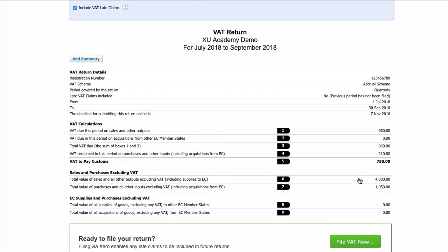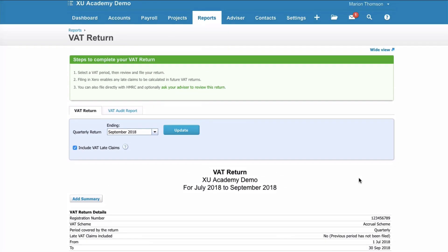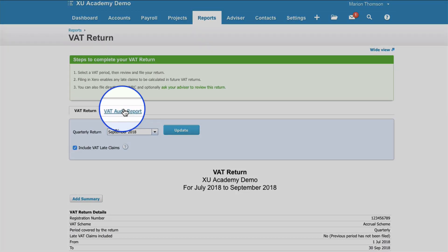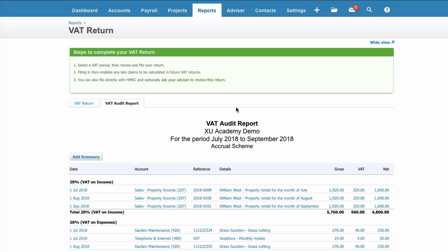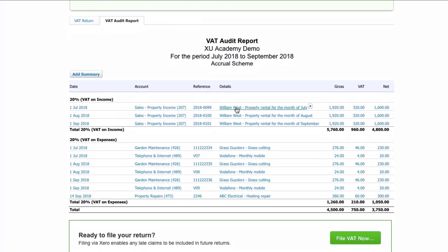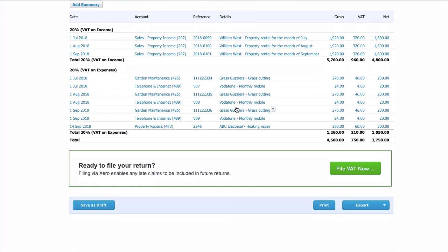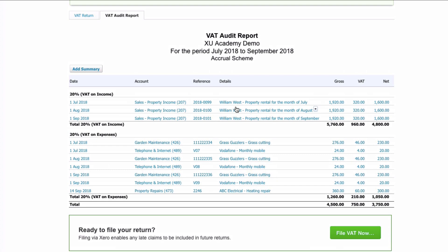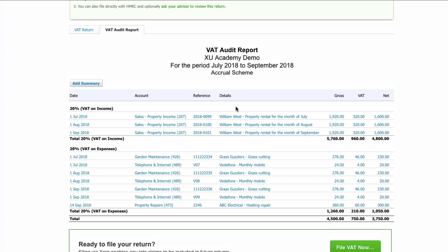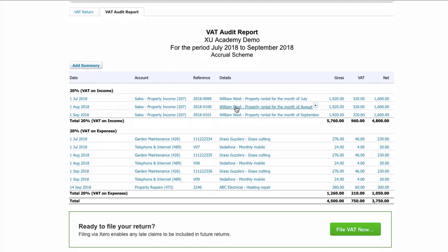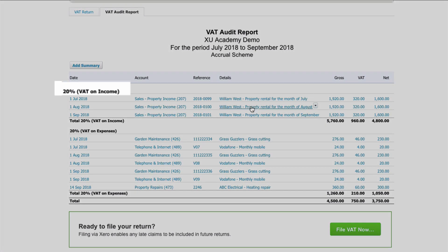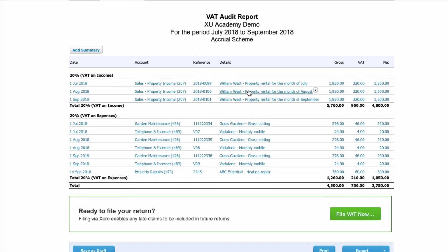But we want to do a couple of further checks before we do that, and these are very important. The first check is to click on the tab that says VAT Audit Report. On this report, you will see every transaction that's included in your VAT return. You want to check every single transaction to make sure that they're accurate and correct. You're looking at VAT on income — these are sales invoices — so you can confirm it's correct that you would claim VAT on these.